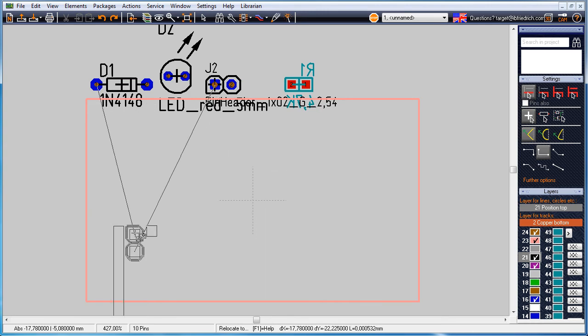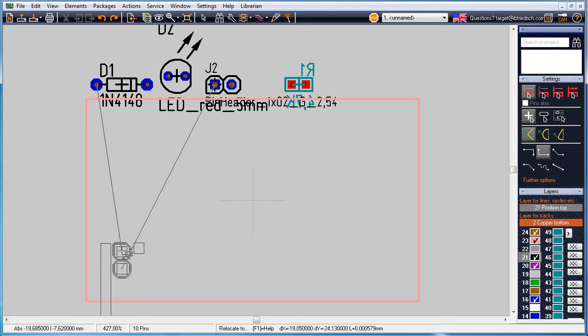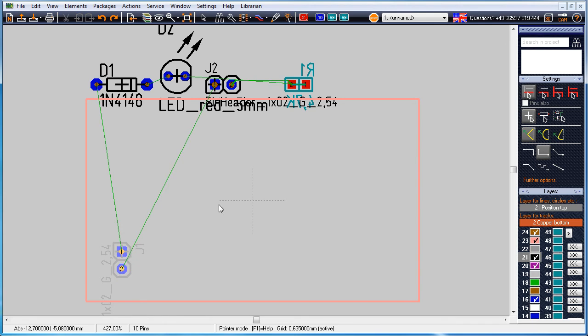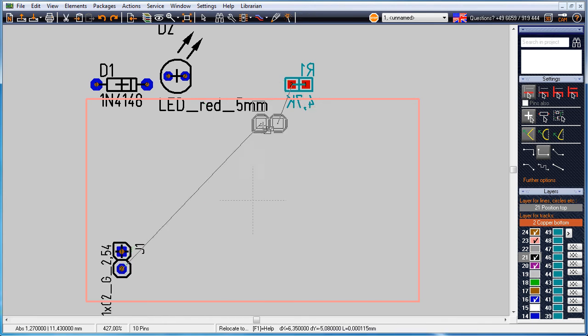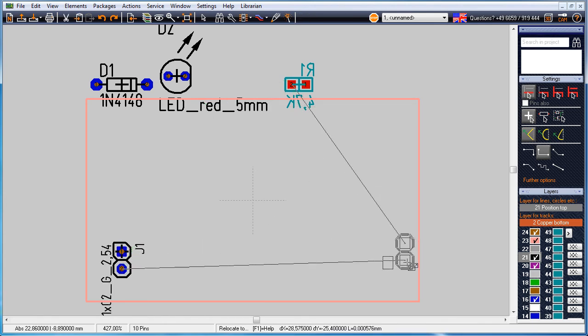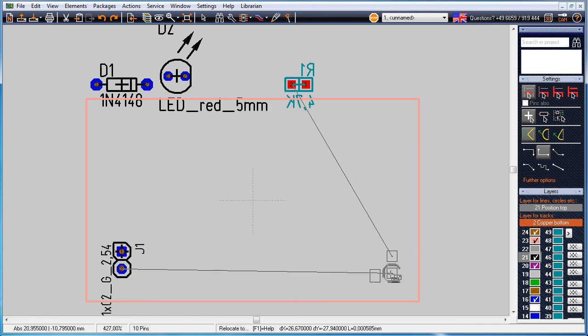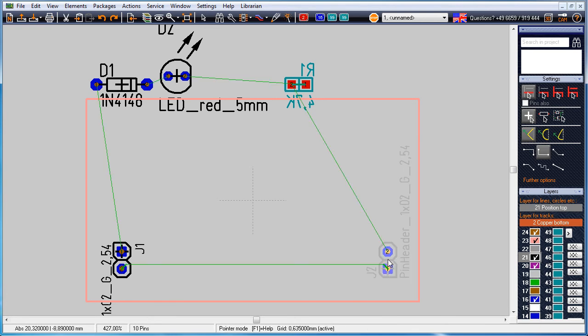Now we start to drag and drop each package to position. Clicking the right mouse key allows rotation of the package during placement. The green airwires result from the wiring of the symbols in the schematic.